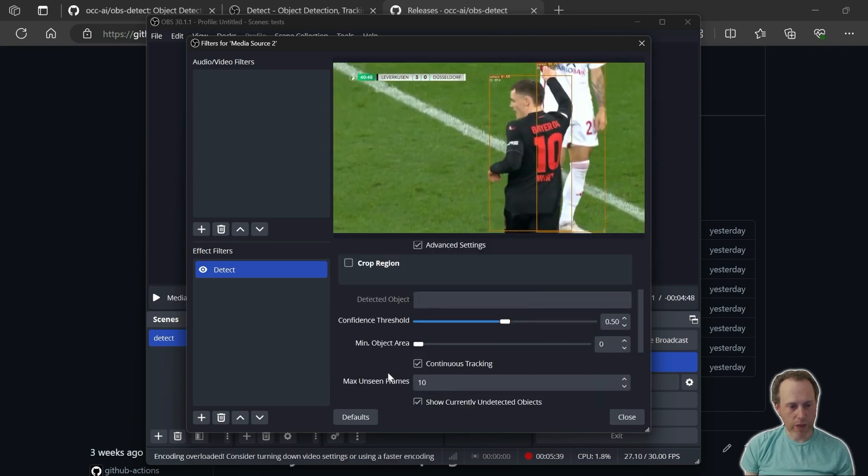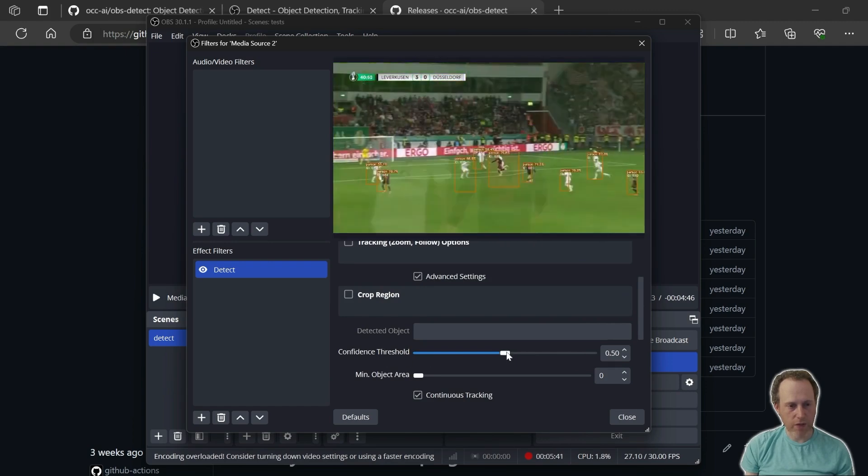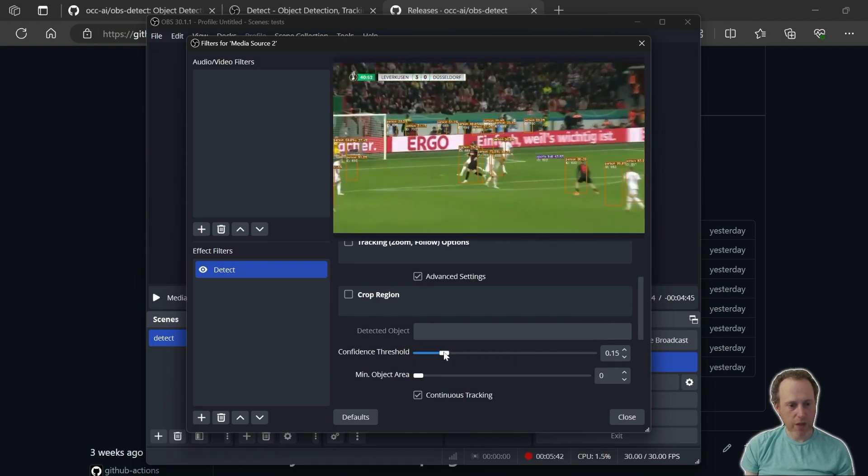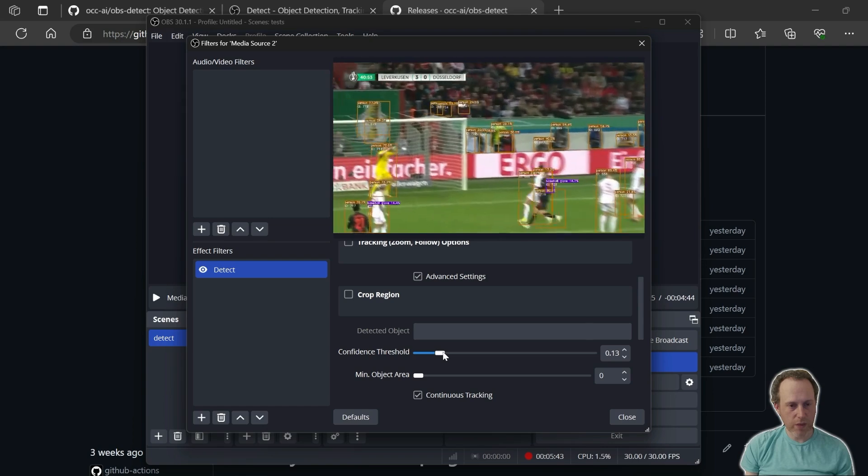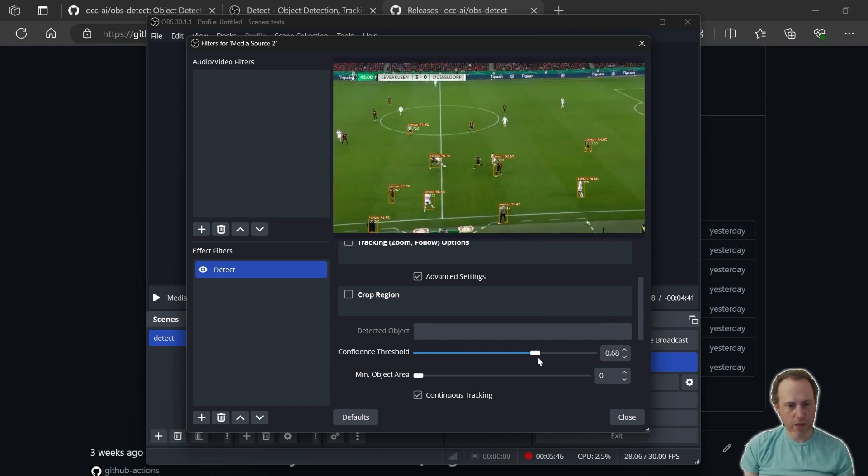With the other models, we can change things like the confidence threshold. If we decrease it, we're going to have more objects in the scene detected. If we increase it, only high confidence objects are going to be detected.